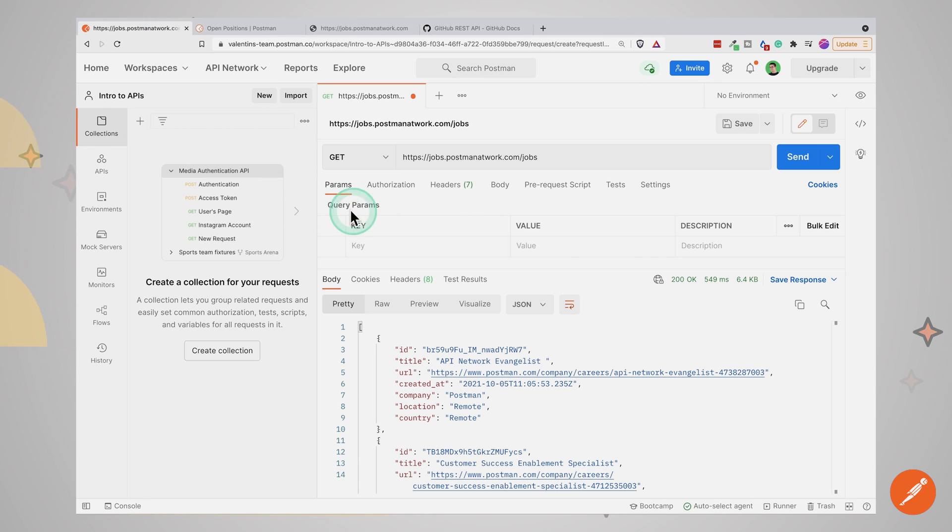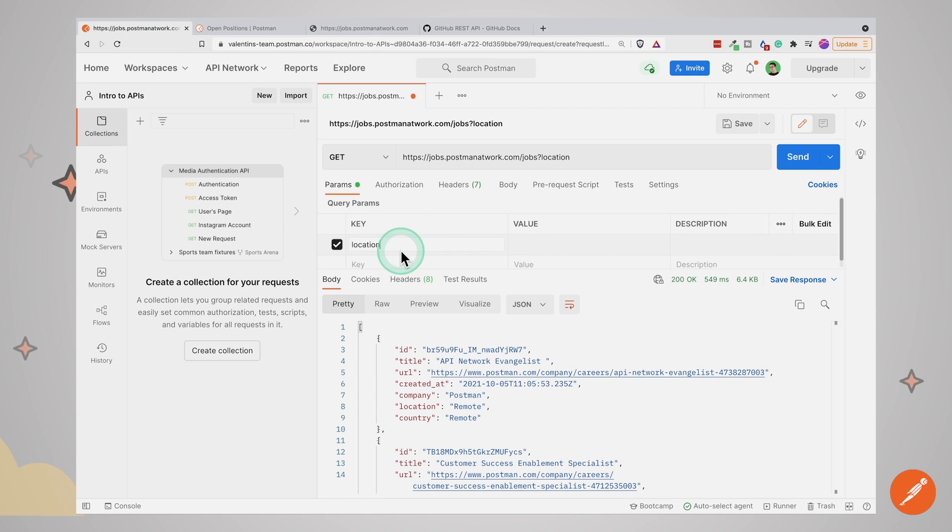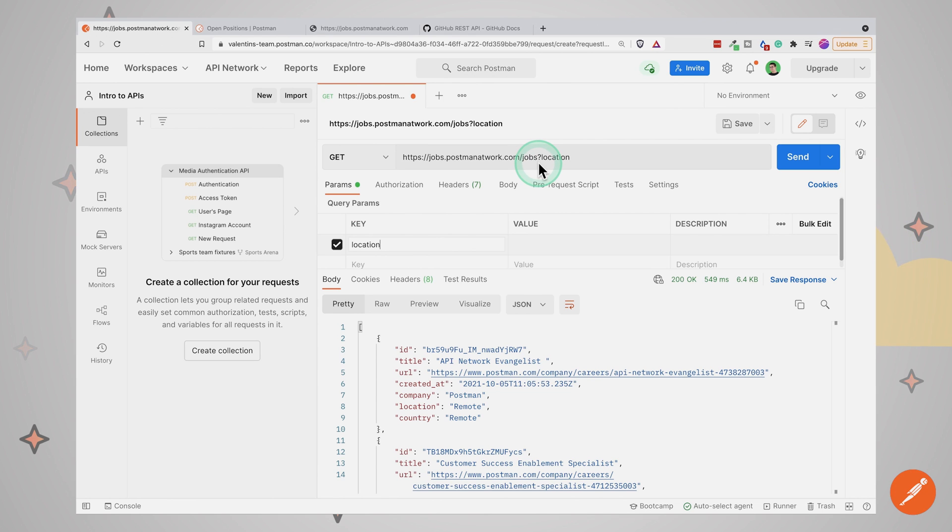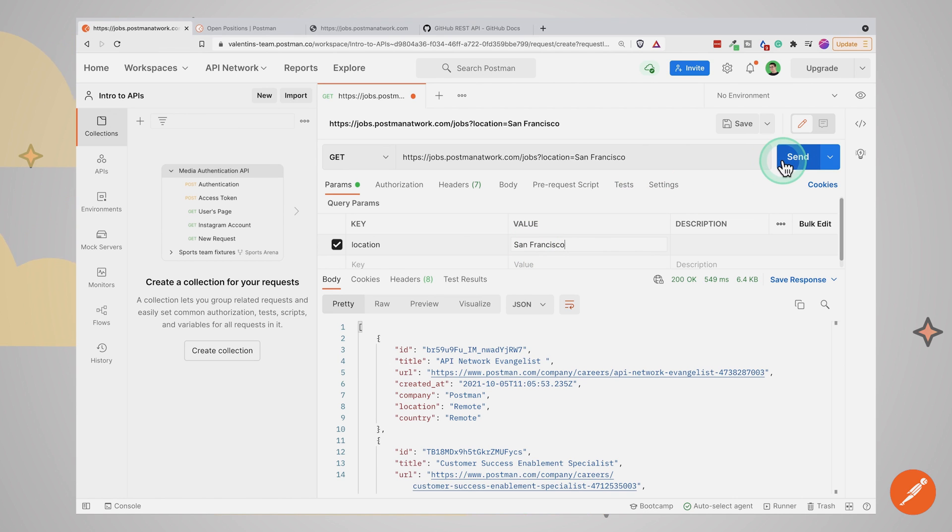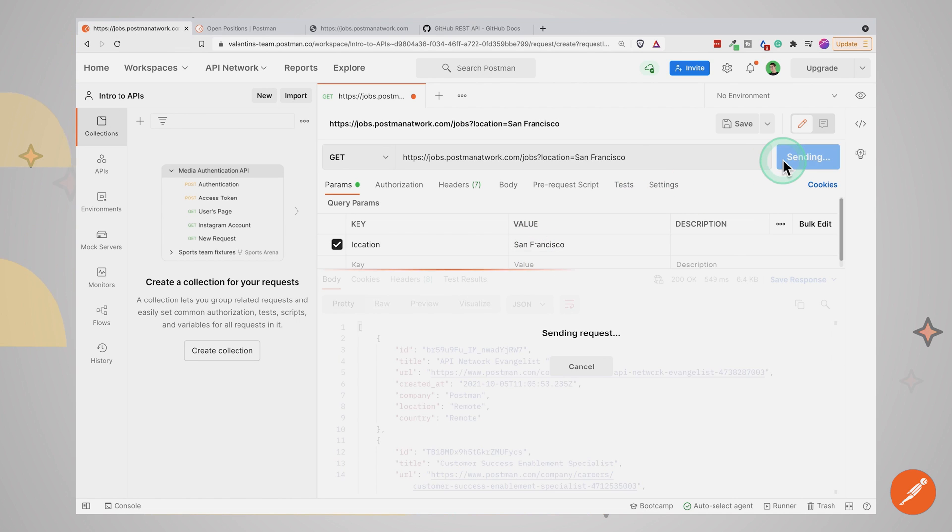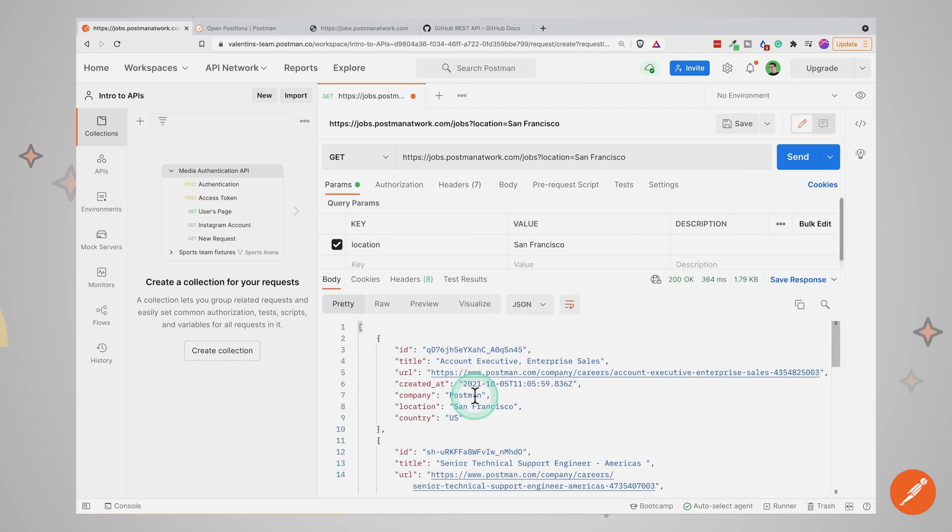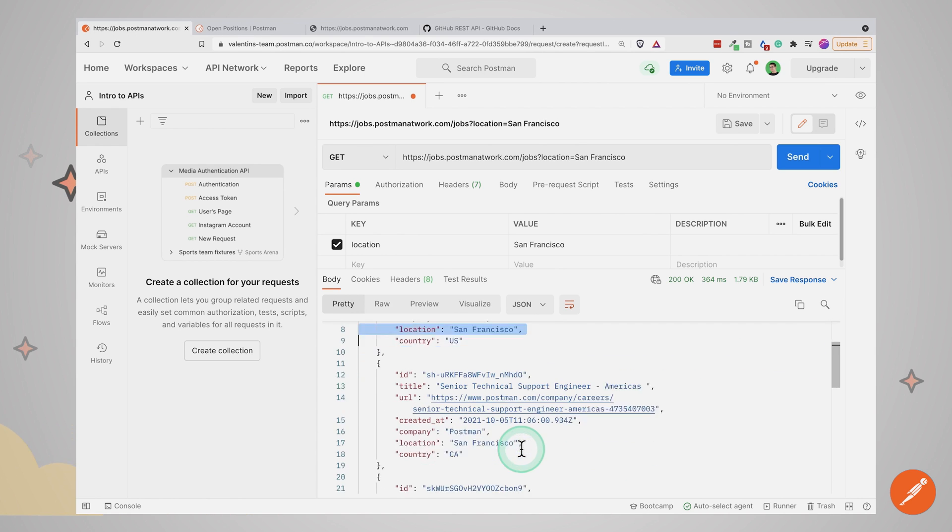Going back to Postman, and you will see here, this panel with query params. And I will simply paste the location. And you will see here that this is automatically added by Postman to the address. We'll see here after jobs, a question mark, and then we'll see location. Now when I start typing, I want you to notice what happens with the address. You will see that as I type, Postman automatically adds this query parameter to the address itself. I'm going to click here on send. And you will see here that all the jobs that are coming back have the location San Francisco.